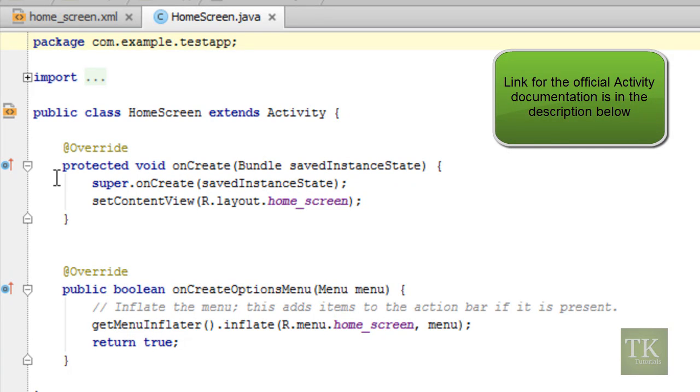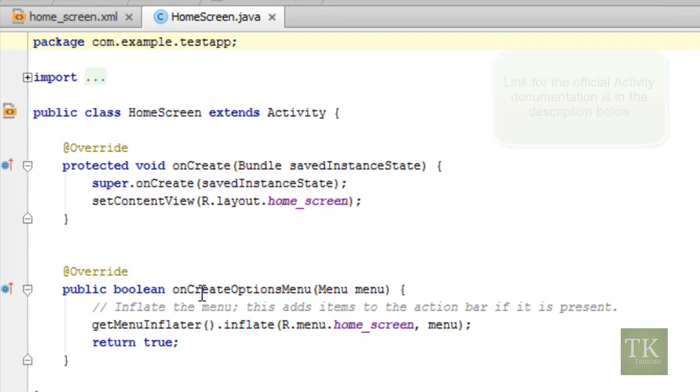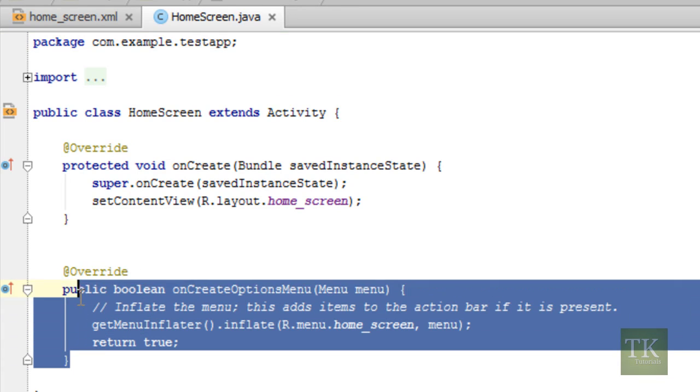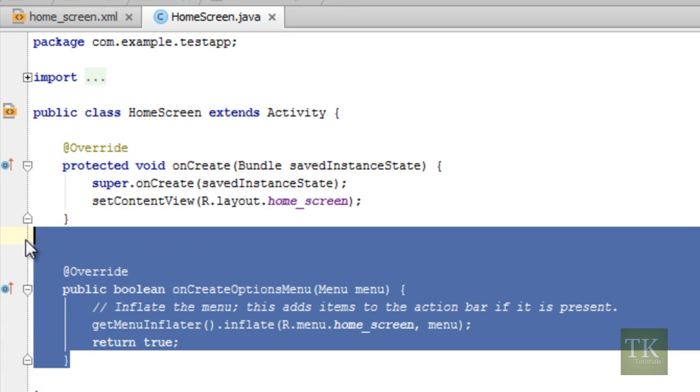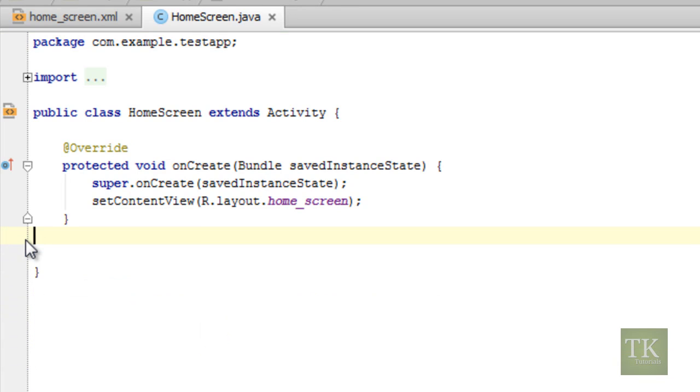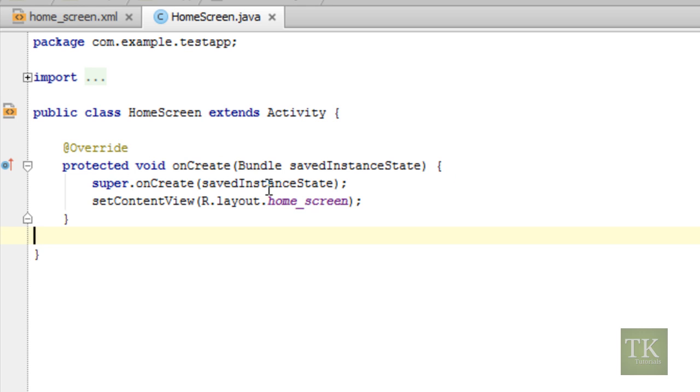An activity in Android is the screens that pop up onto the Android device that display all of your content. So inside of our activity, we have a couple of methods here. We have a protected onCreate method and a public onCreate options menu. We do not need, at this point, the options menu, so I'm just going to go ahead and remove that. It doesn't matter one way or the other. So what we have going on in the onCreate is we have a super onCreate, which passes everything into the super method of this onCreate method that we're overriding.